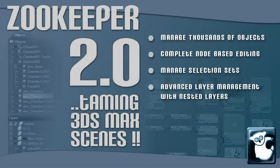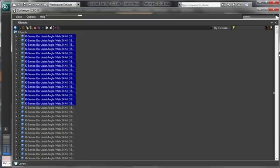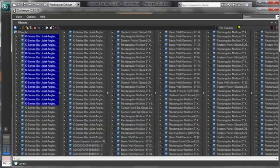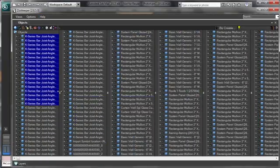Zookeeper is a scene management tool for 3ds Max. With our outliner-like tree views, you can manage thousands of objects quickly and easily.